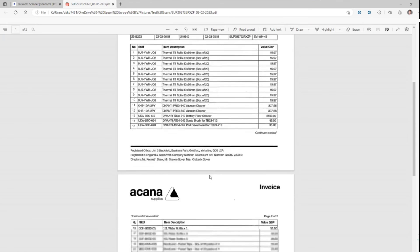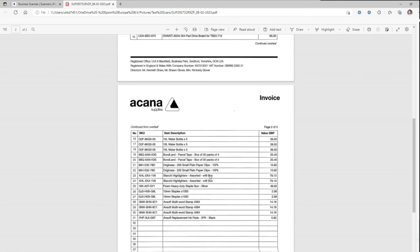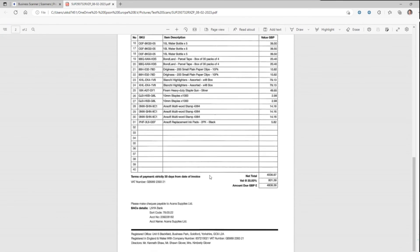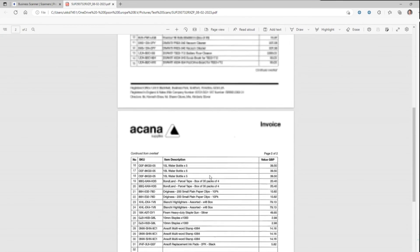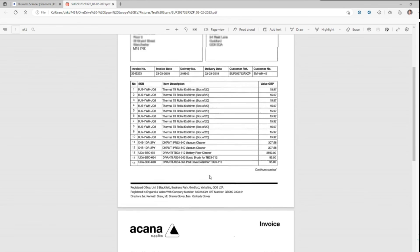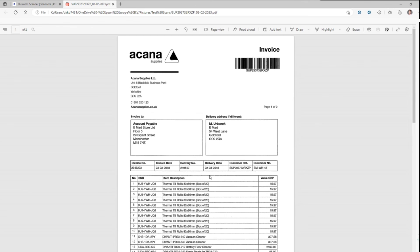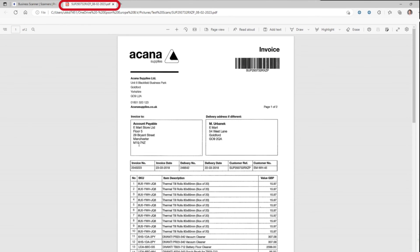So here we've got a two page document. It's turned it into black and white. We've got both sides saved. That is the barcode number and you can see that is the document name at the top. So that is dynamically named.